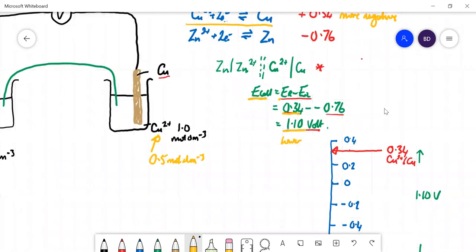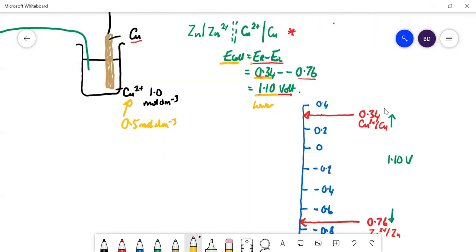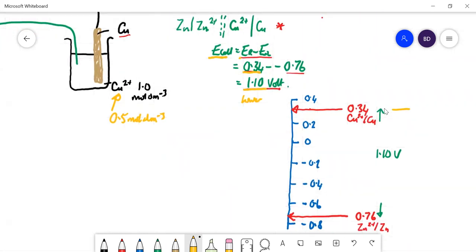You can think of it graphically: if the copper value starts at +0.34 and gets lower, the distance between it and the zinc value at the bottom gets smaller, so E_cell drops.